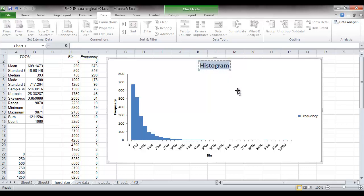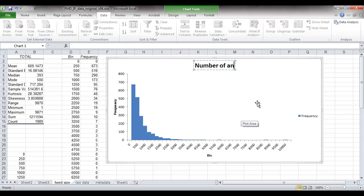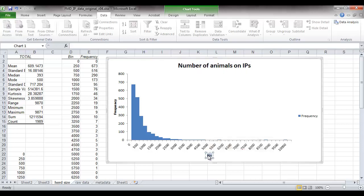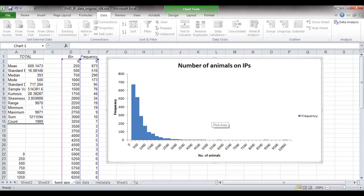If you double click on the heading then you can change the wording there. So this is a histogram of the number of animals on the IPs. The bins are the number of animals and the vertical axis is a frequency. So here you are. That's what our histogram looks like for these infected properties.